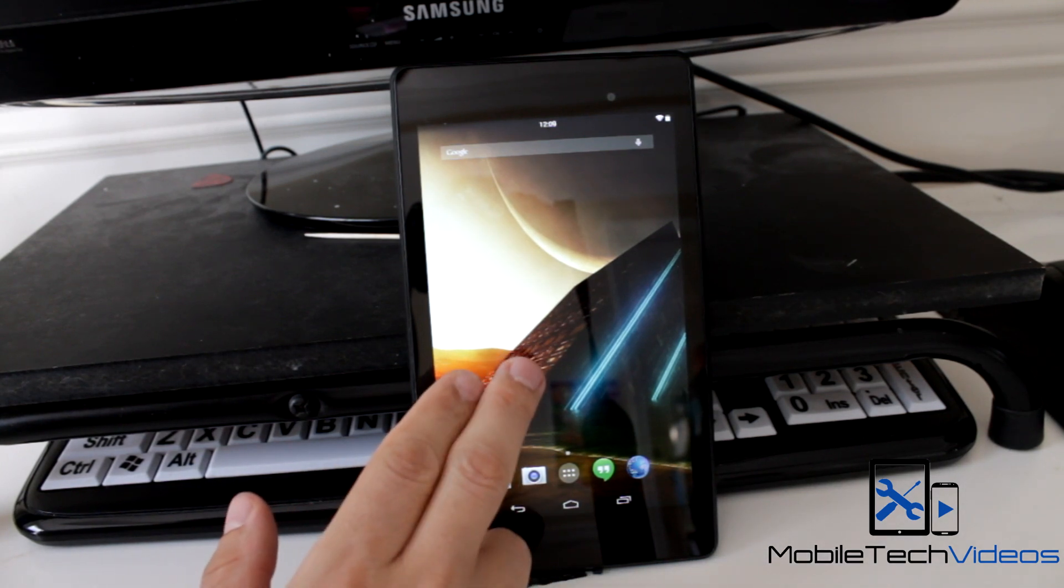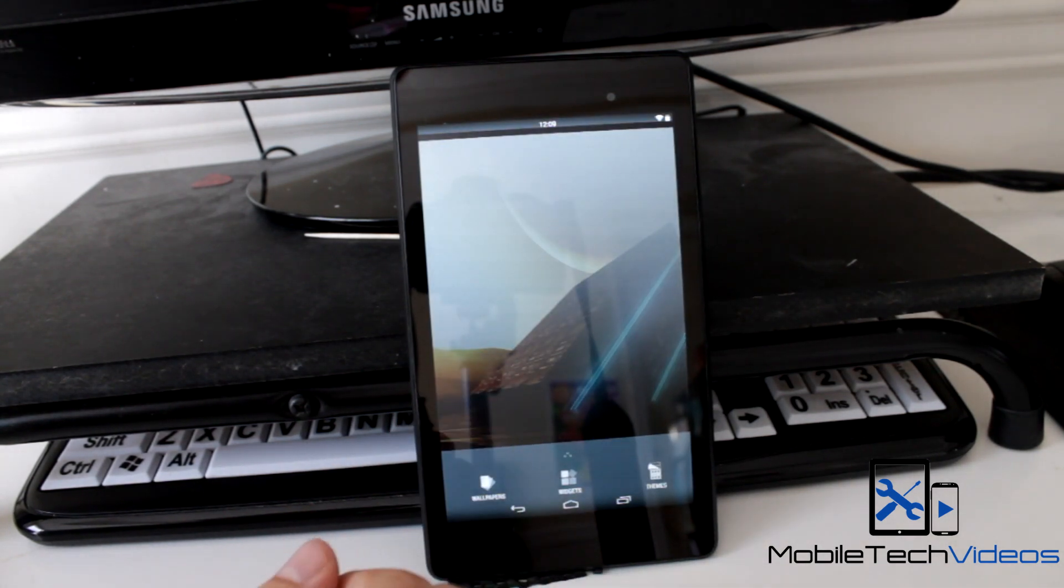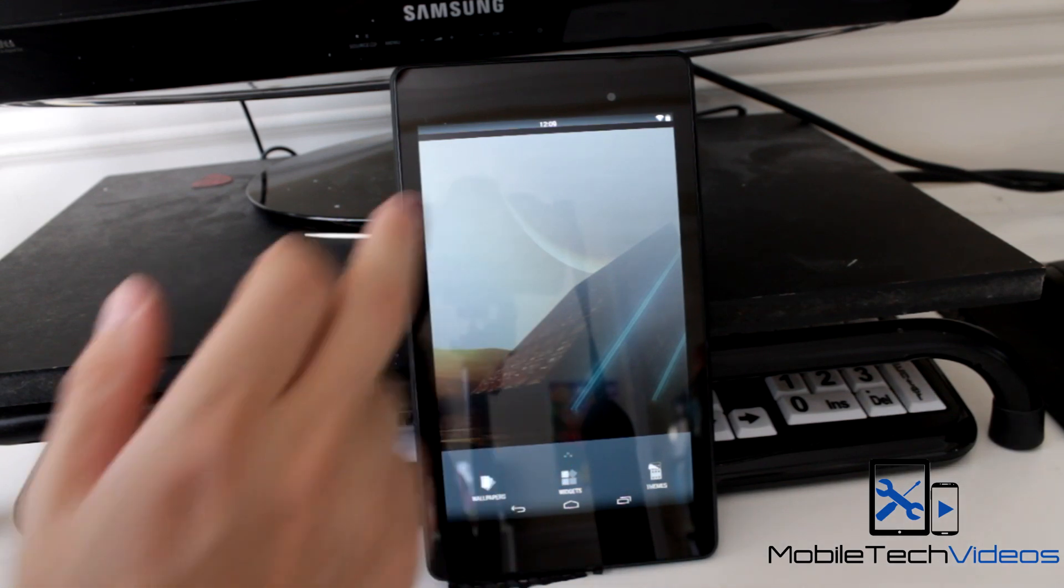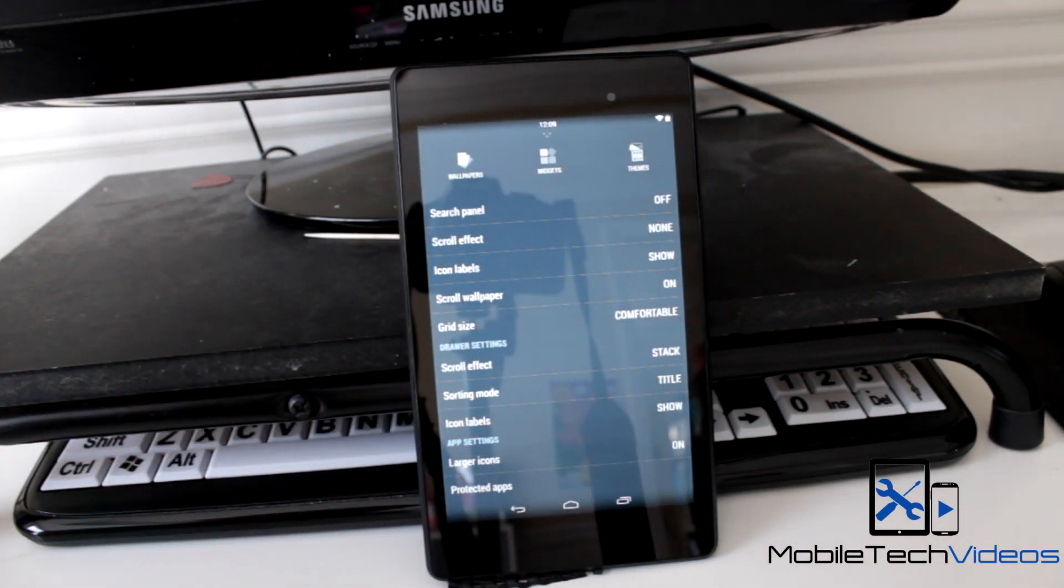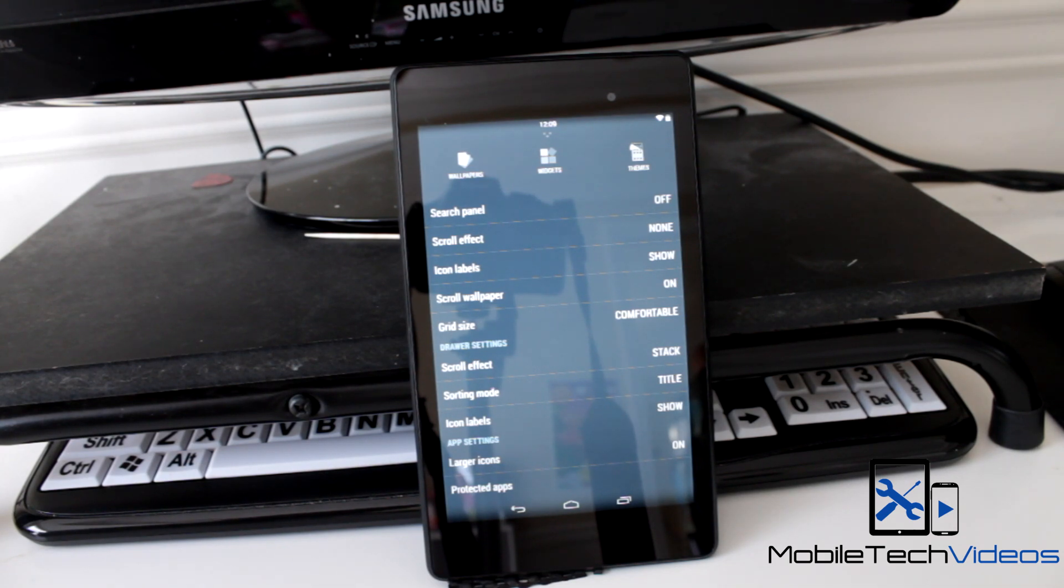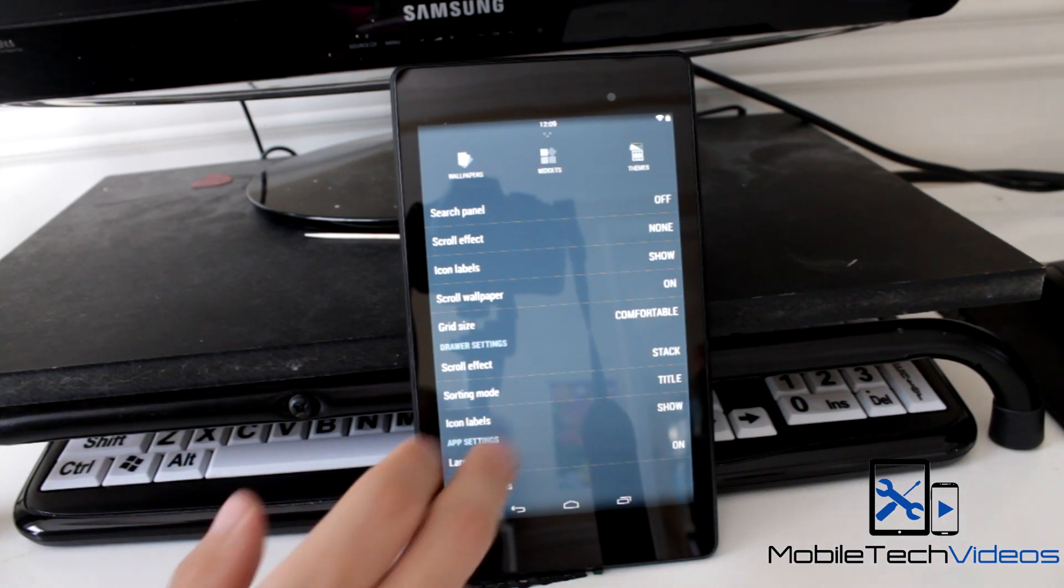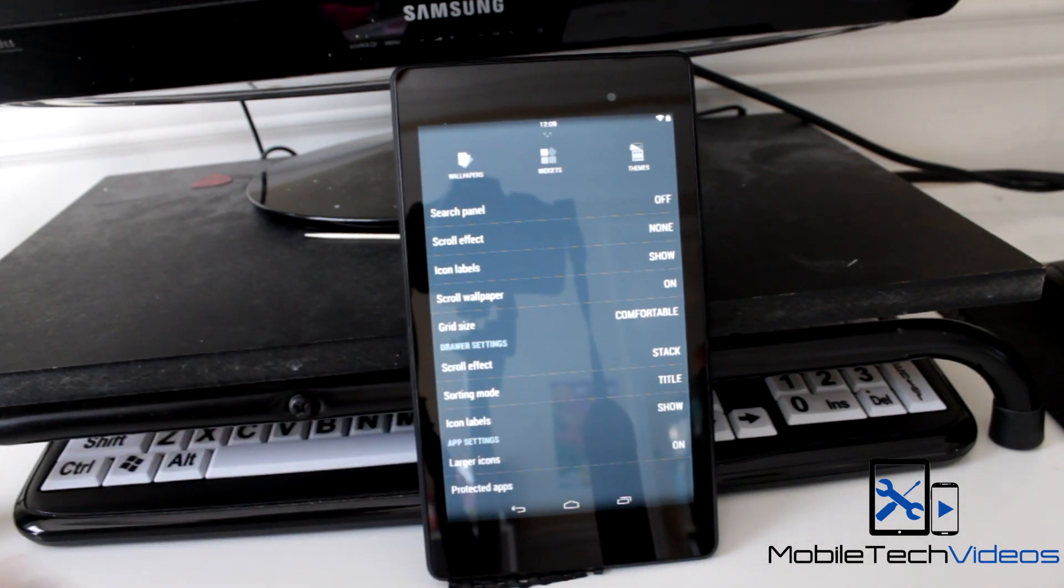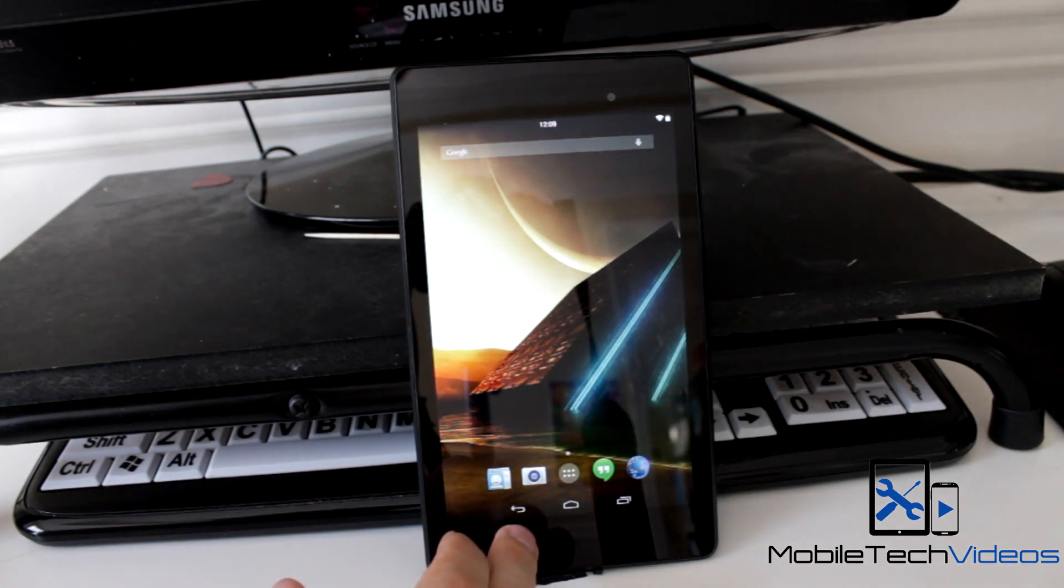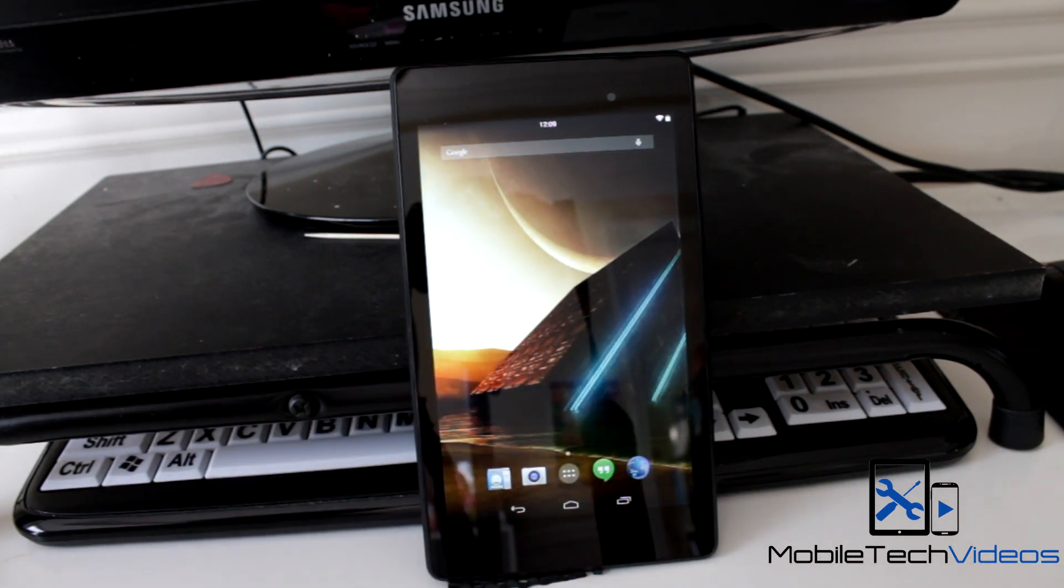You definitely want to check them out. Here, take a look at the—if I can get it—there we go, the launcher settings. A lot of the normal stuff that we're used to: you can change the scroll effect, things like that, the grid size, as well as in the drawer. So all in all, it's looking like a really good ROM that you can use for a daily driver.